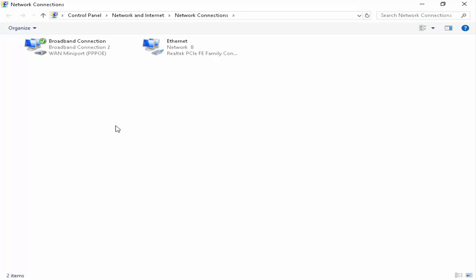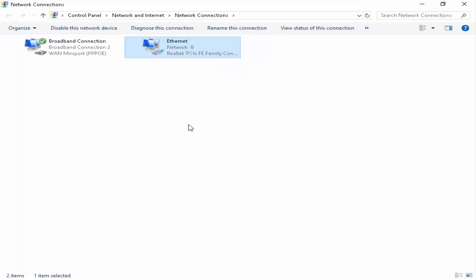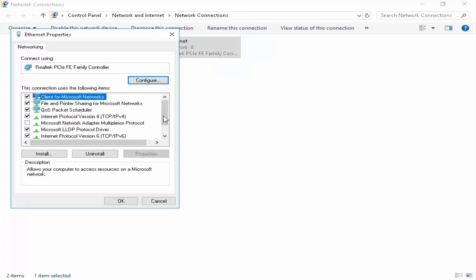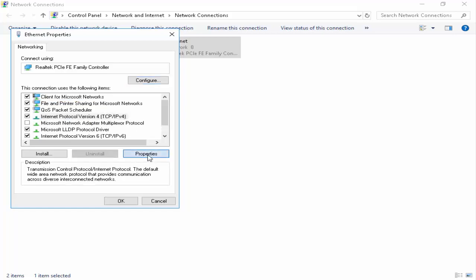After, you go to Properties. So here guys, as you can see, Internet Protocol Version 4, you select and next you click on Properties. Now you select Use the Following DNS Server Address.